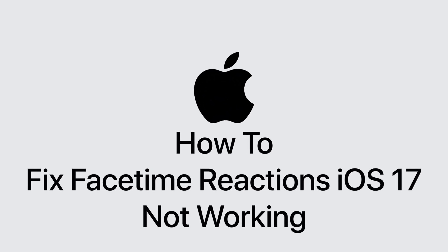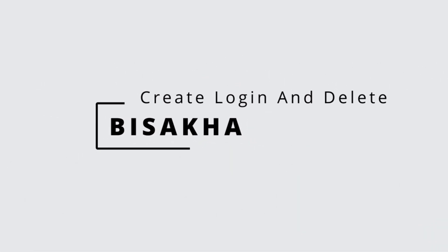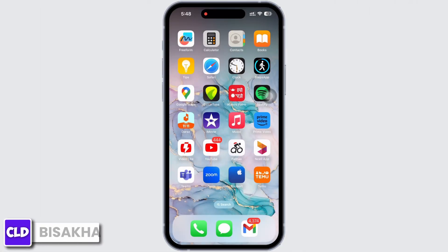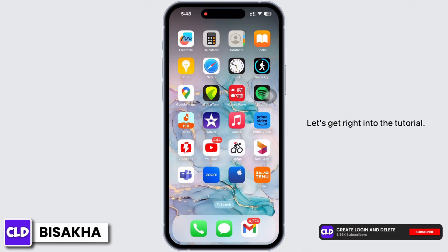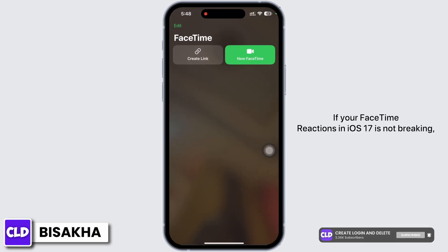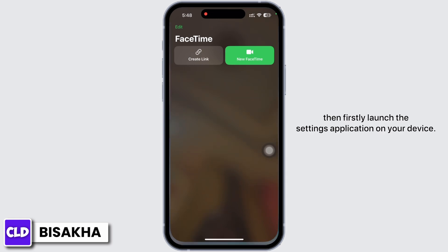FaceTime reactions iOS 17 not working. Hello everyone, I am Bishaka and welcome to our channel, Create Login and Delete. Let's get right into the tutorial. If your FaceTime reactions in iOS 17 is not working, then firstly launch the Settings application on your device.